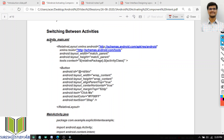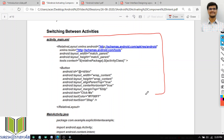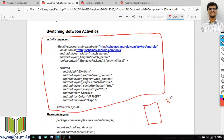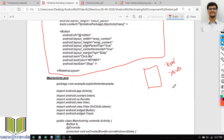What is explicit intent? Within the same application, if I want to start one activity from another activity, or start services, or send announcements to users within the same application — all these can be done using explicit intent. The target component is already known because we are working within the same application.